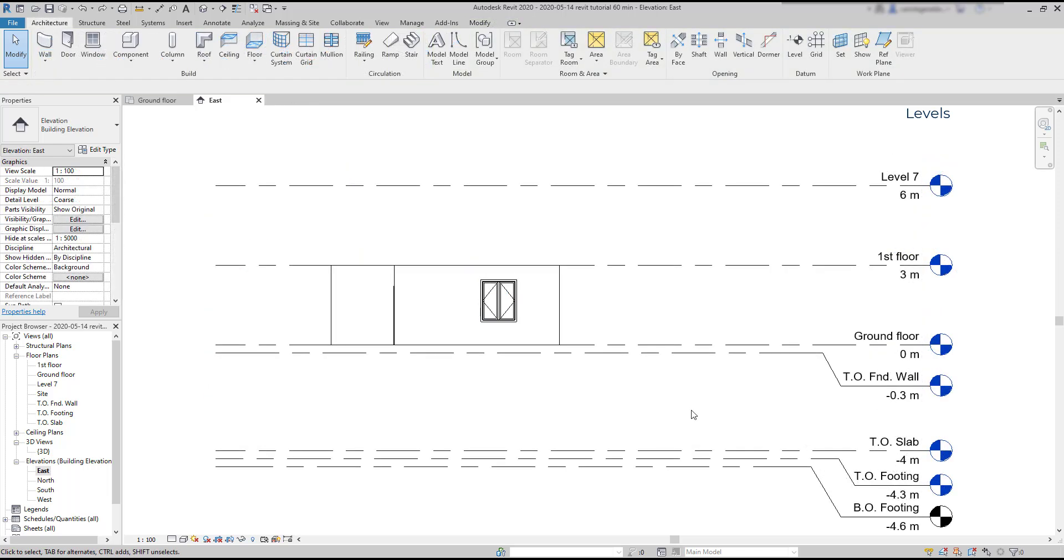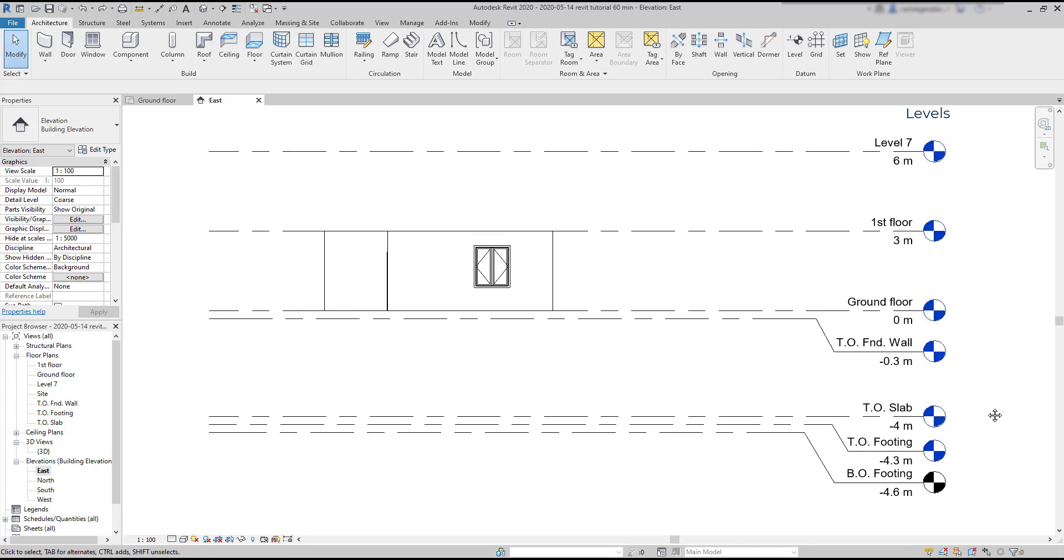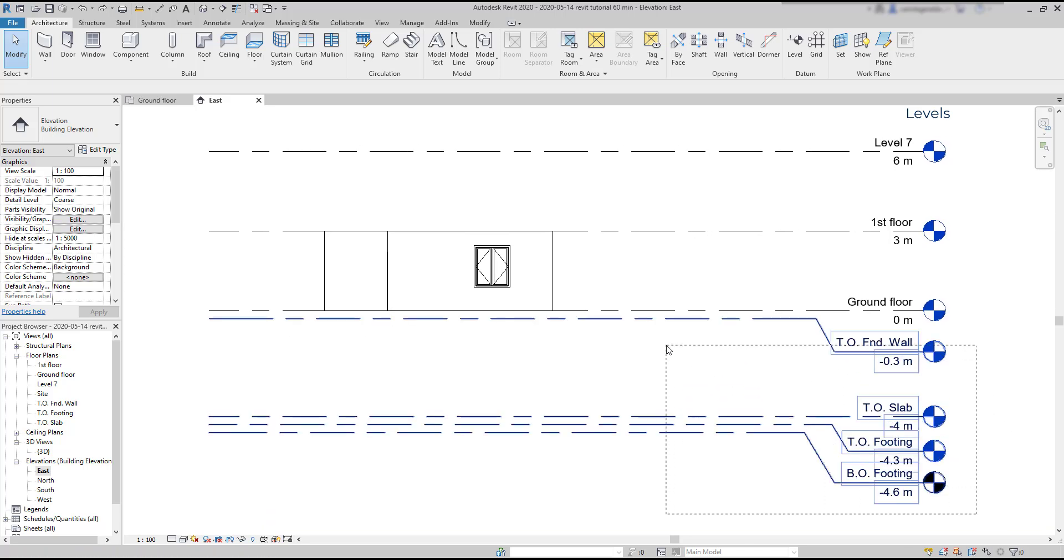Now let's have a bit of practice. If you want, you can use this image. I attached it in the description of this video to make this short exercise. So first, I'm going to select all these levels under the ground floor.